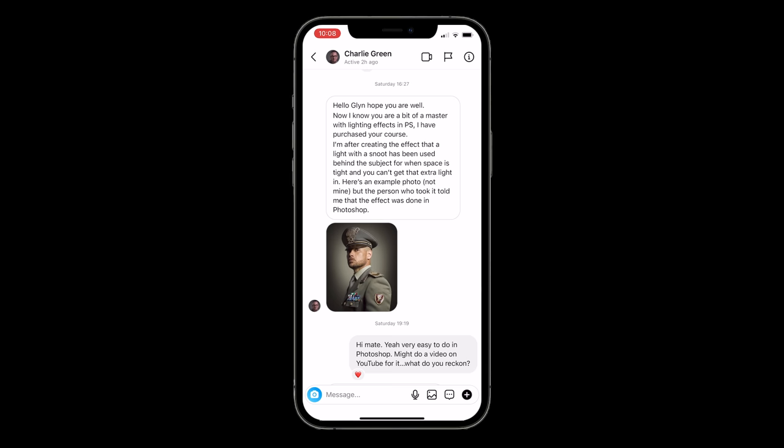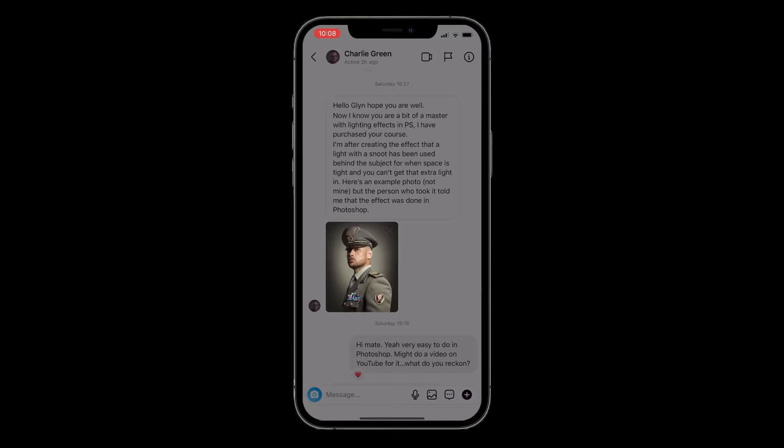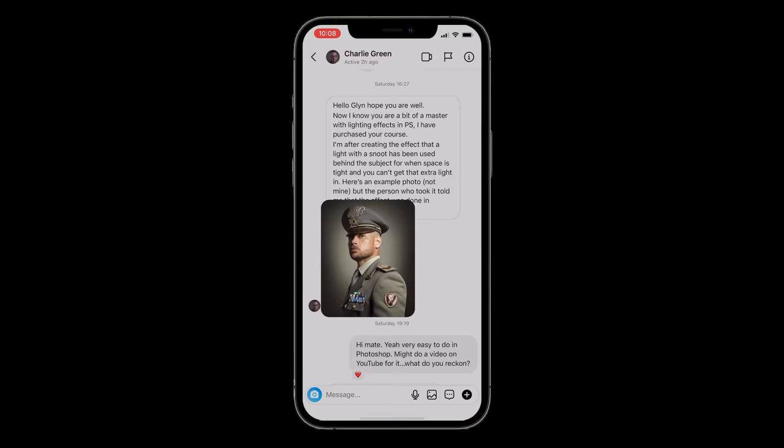Last week I had this direct message from Charlie on Instagram asking, 'I'm after creating the effect that a light with a snoot has been used behind the subject for when space is tight and you can't get that extra light in.'